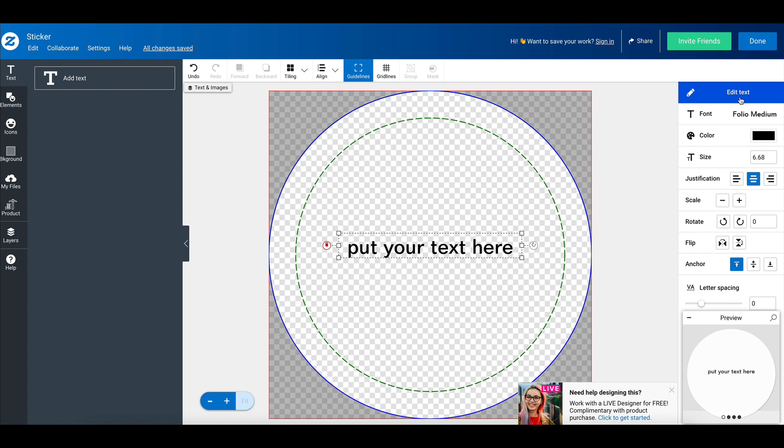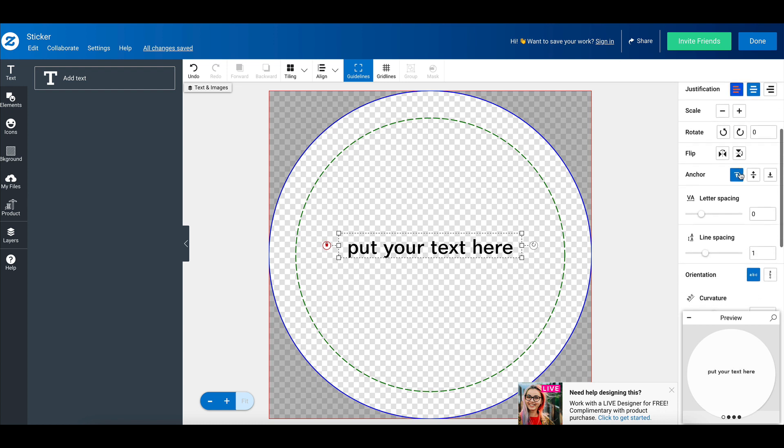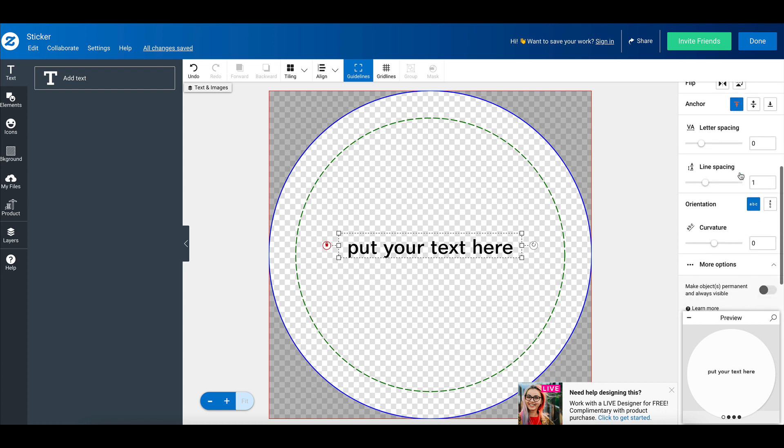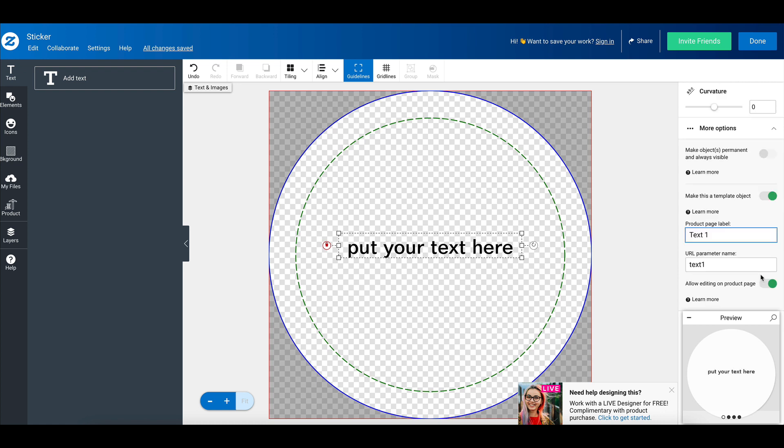If you ever want to edit your text and change it, you can just click on the edit text button. So we're going to scroll down here and we're going to then click on make this a template object. And you're going to just then click on that and you can either change the product page label. So you can say something like change this text. Or if you're putting in, for example, text for a wedding invitation, you can say bride's name or groom's name. You can always leave the text one there. You don't have to change it, but please do not touch the URL parameter, because if you change this, the text template will not work properly.